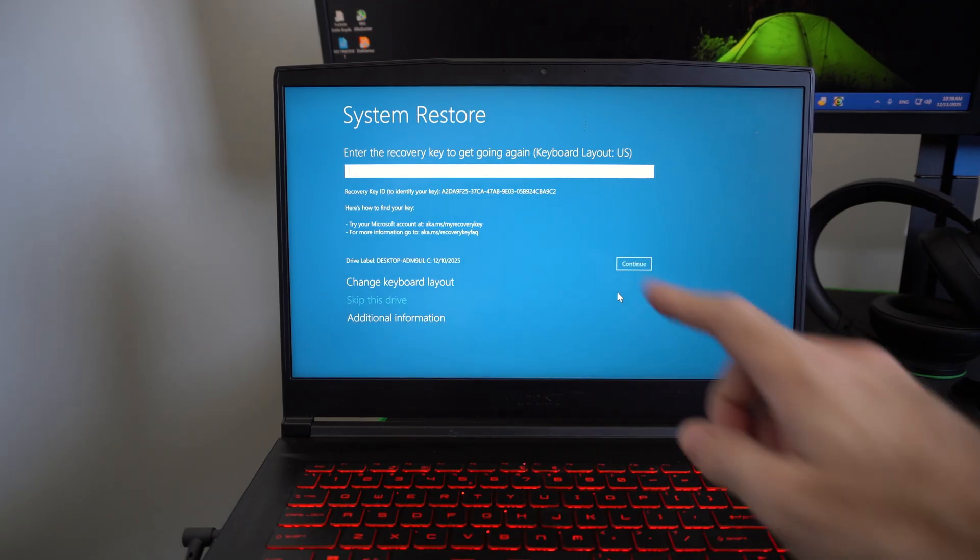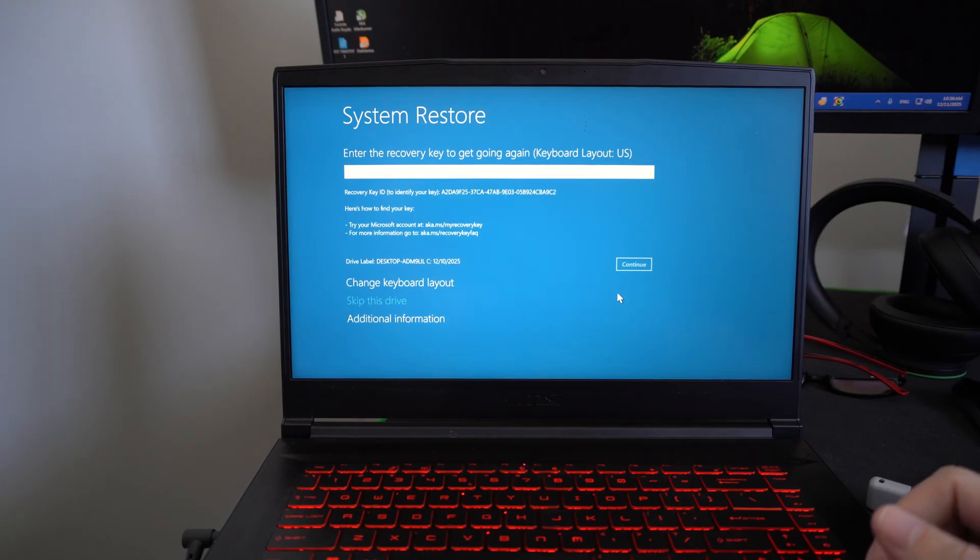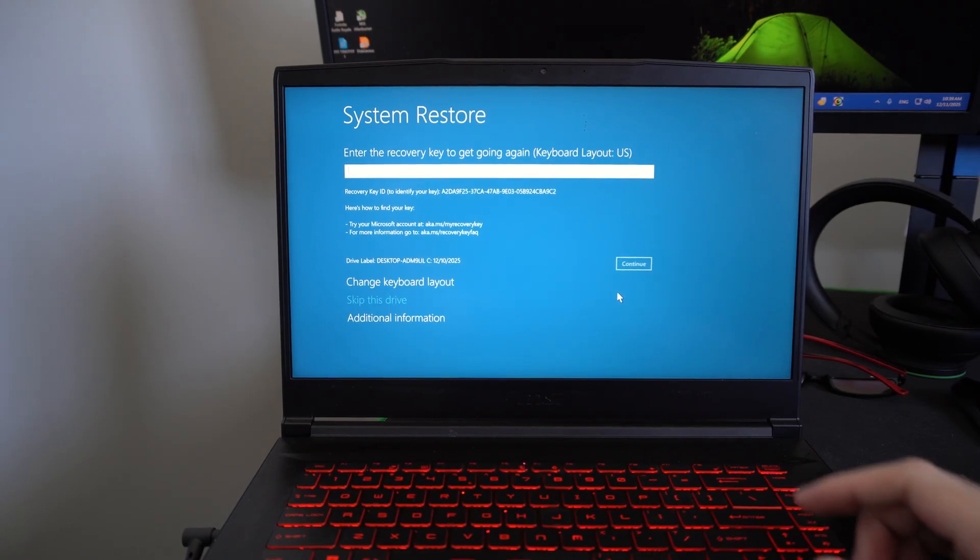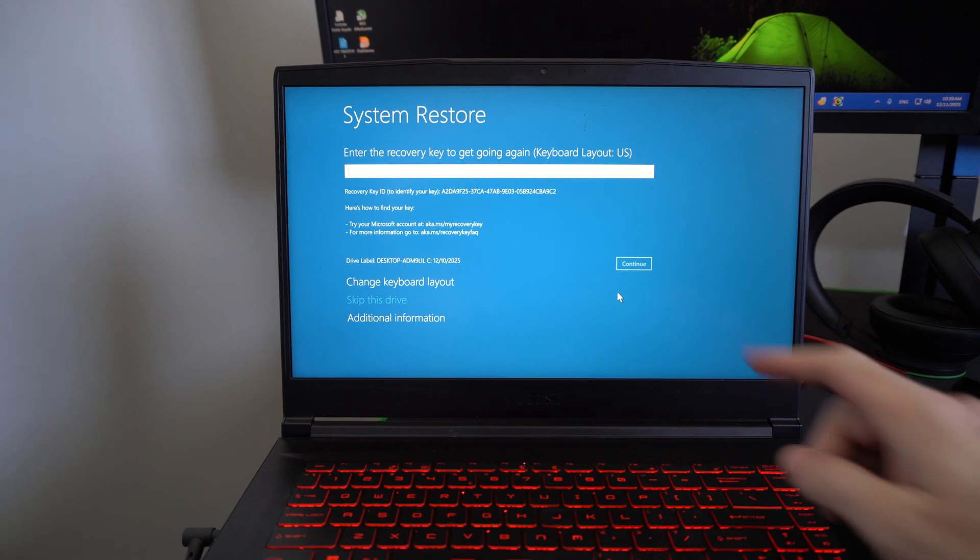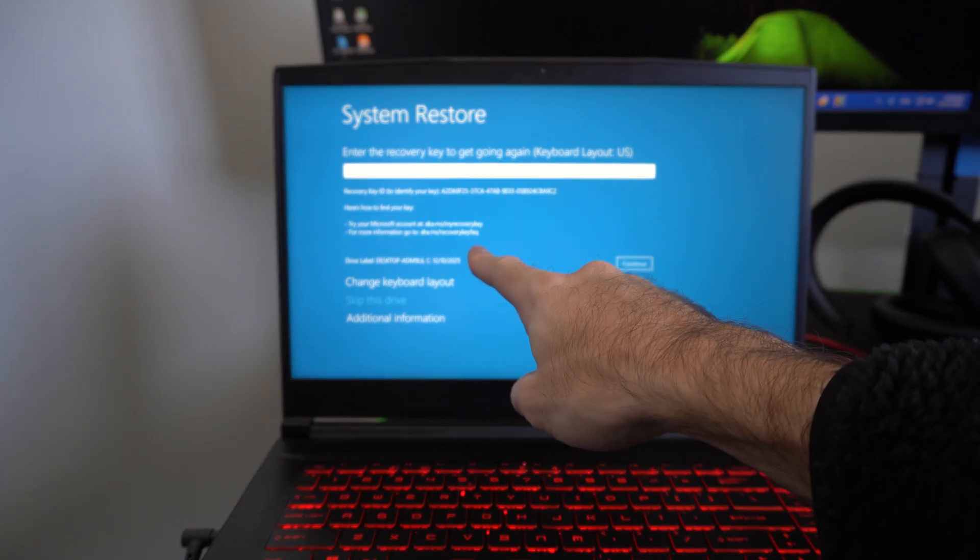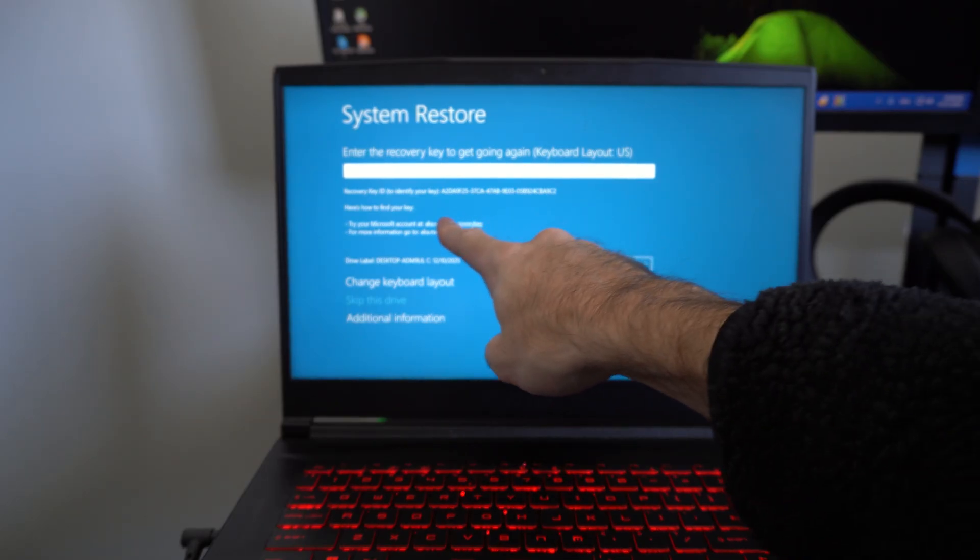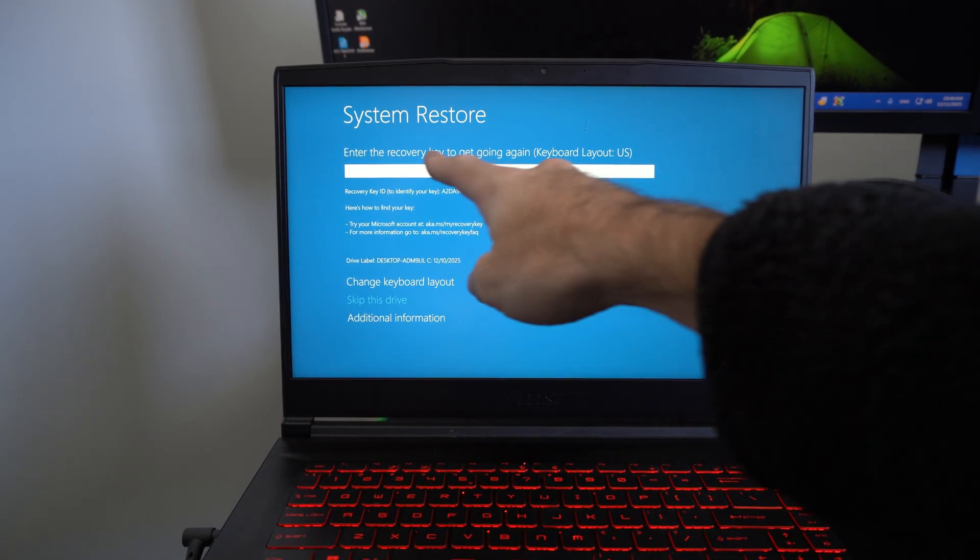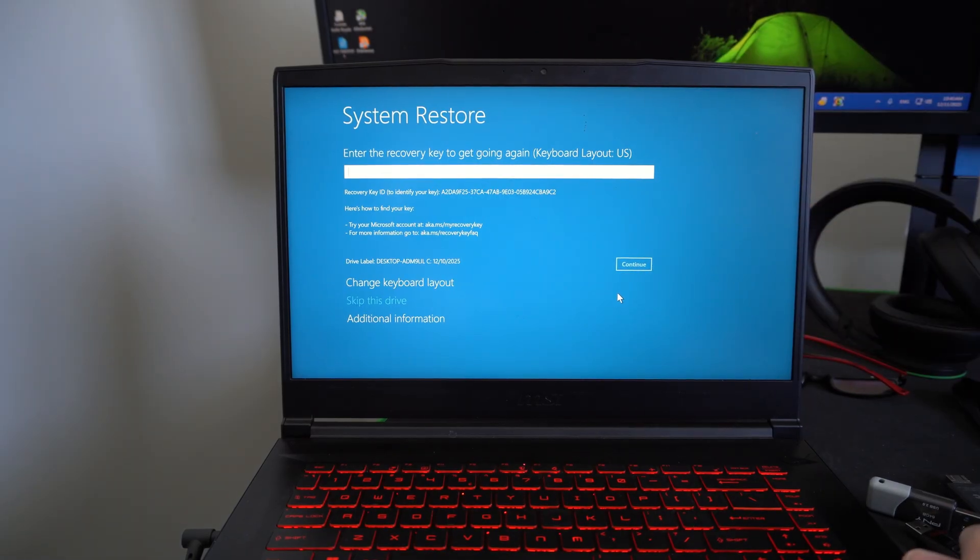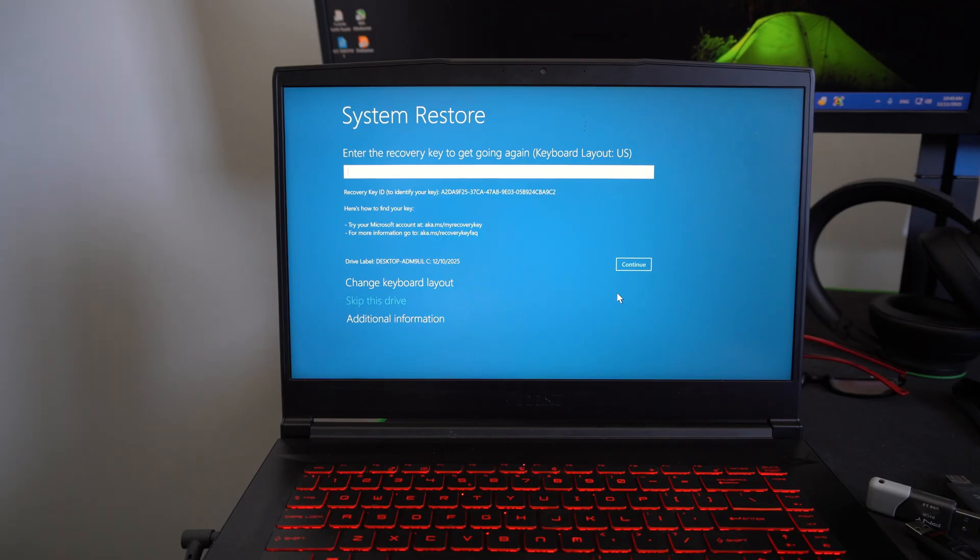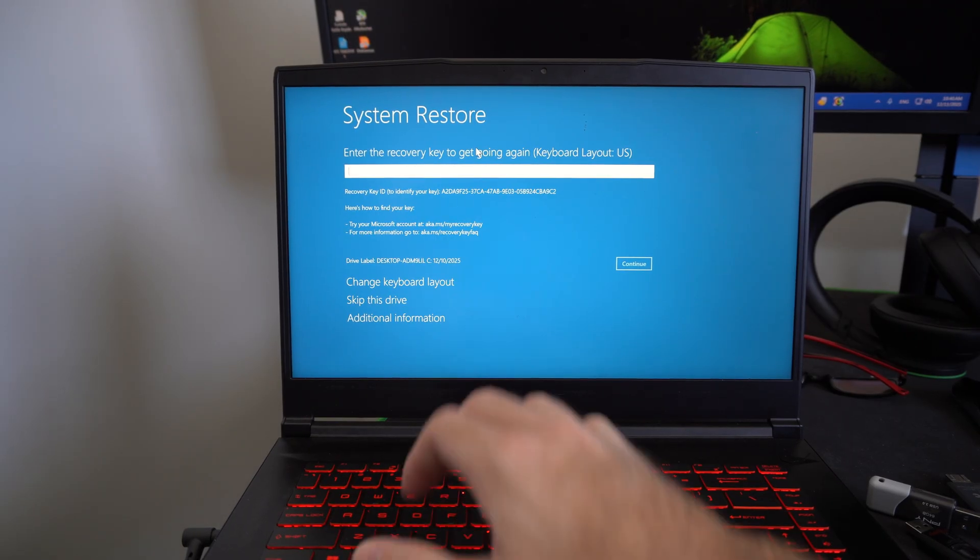Now, if you ever get to this point, this is called BitLocker. It prevents you from doing things that's annoying. But you can disable it in the settings once you get everything to start up. Just go to aka.microsoft.com slash my recovery key right here. This link. And you should be able to type in this 48 character code and you should be able to restore your computer once you have that typed in. So you can disable that too at some point in time if you really want.